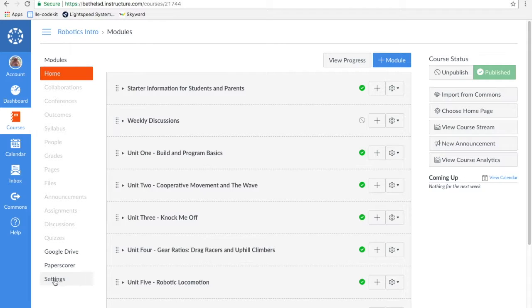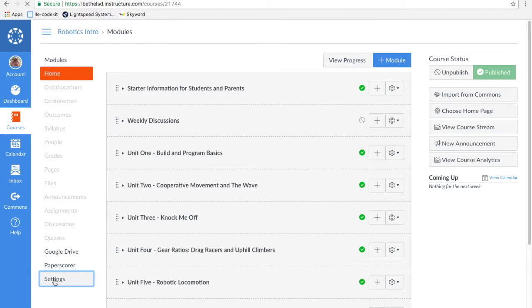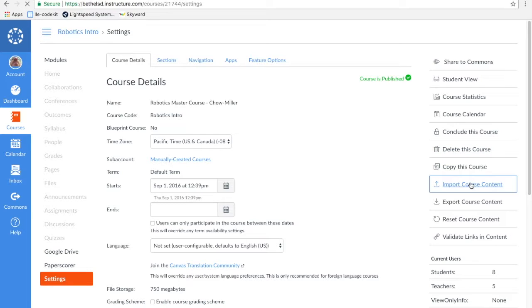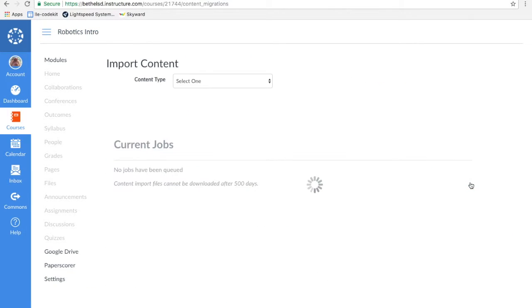I'm going to go down here to Settings. And then on the right-hand side, Import Course Content. I think I said Import Existing Content in the title. I apologize for that.